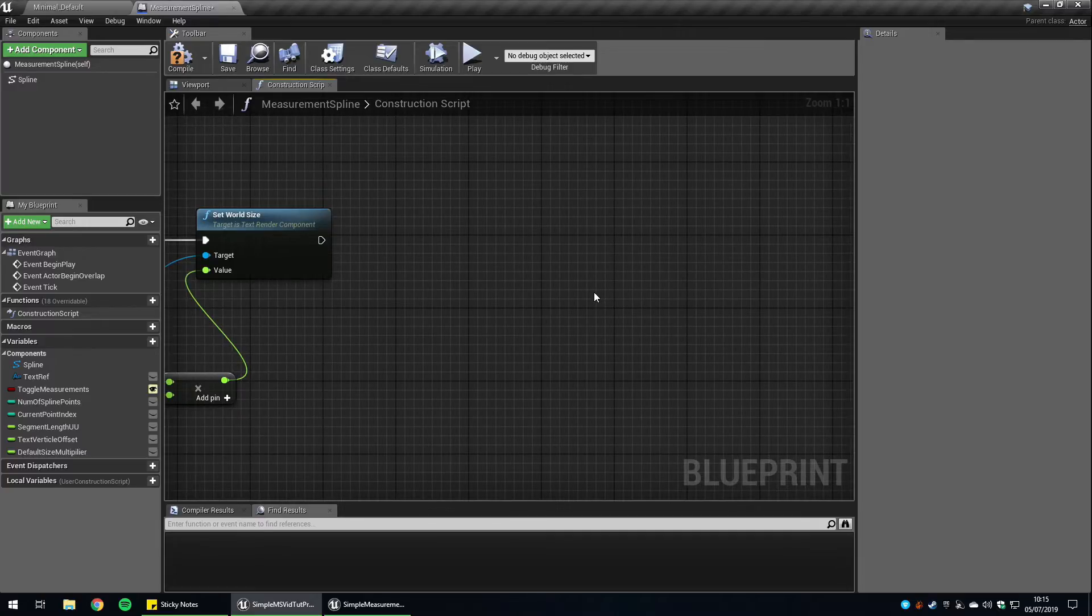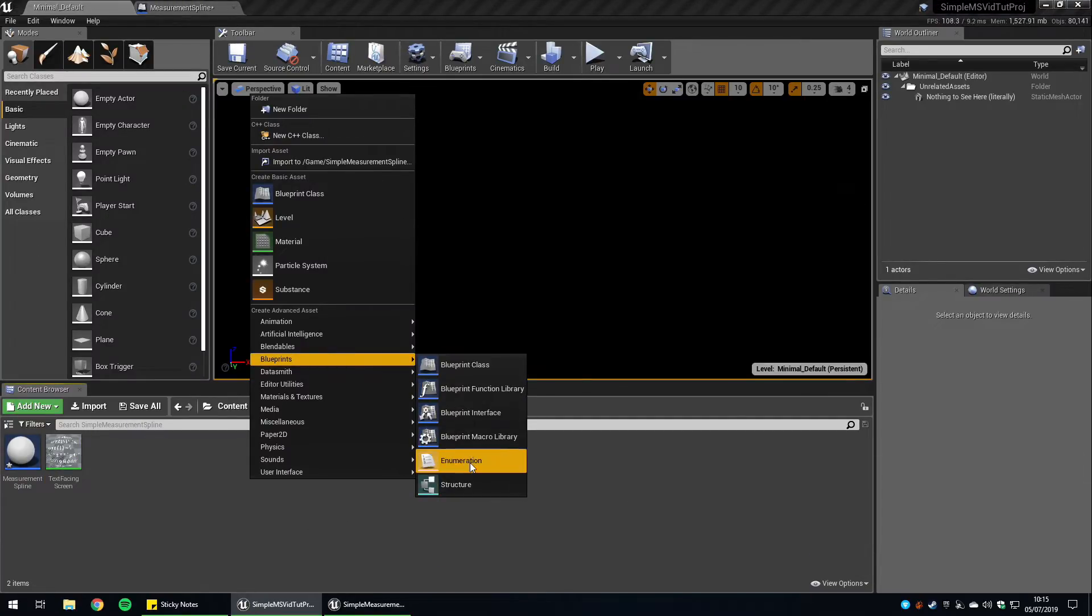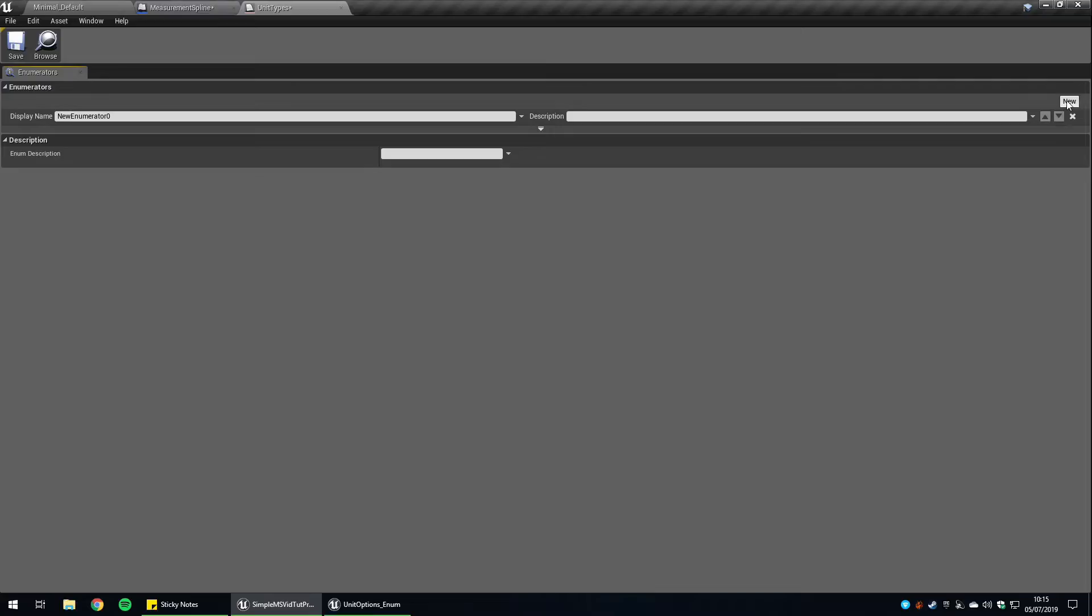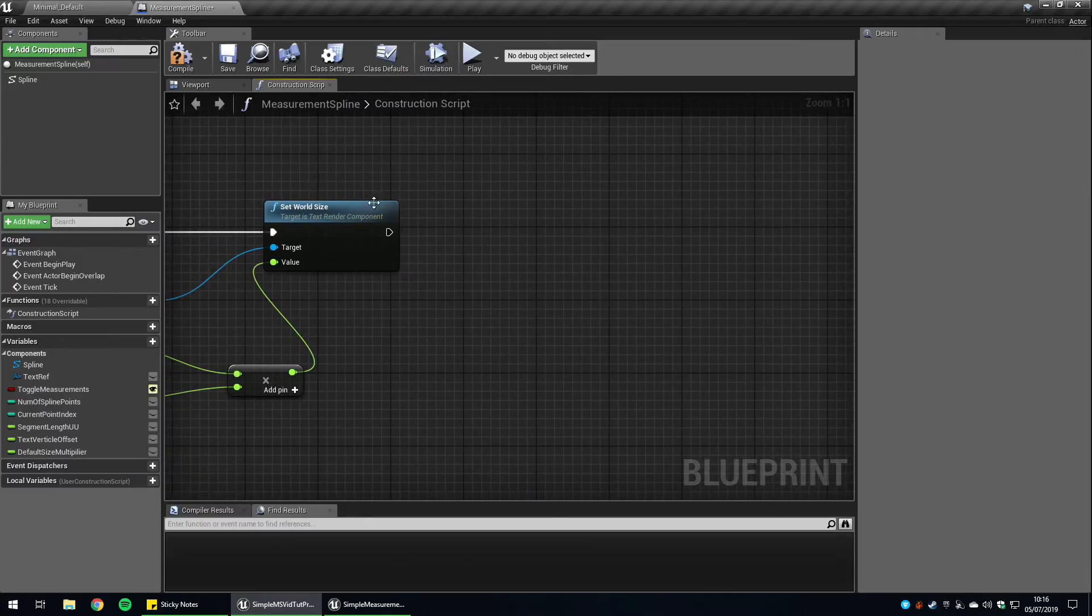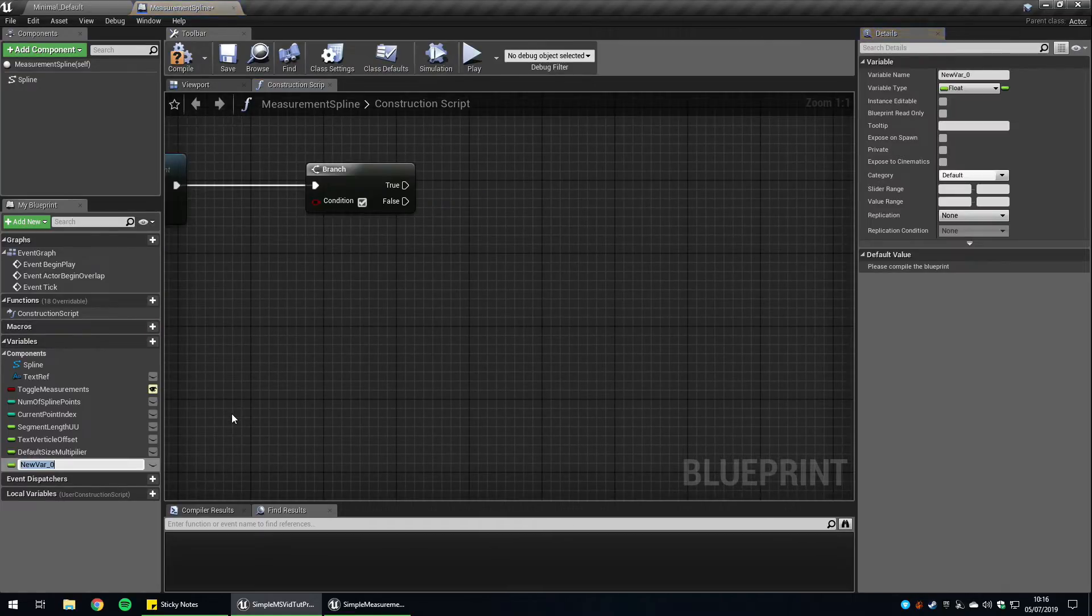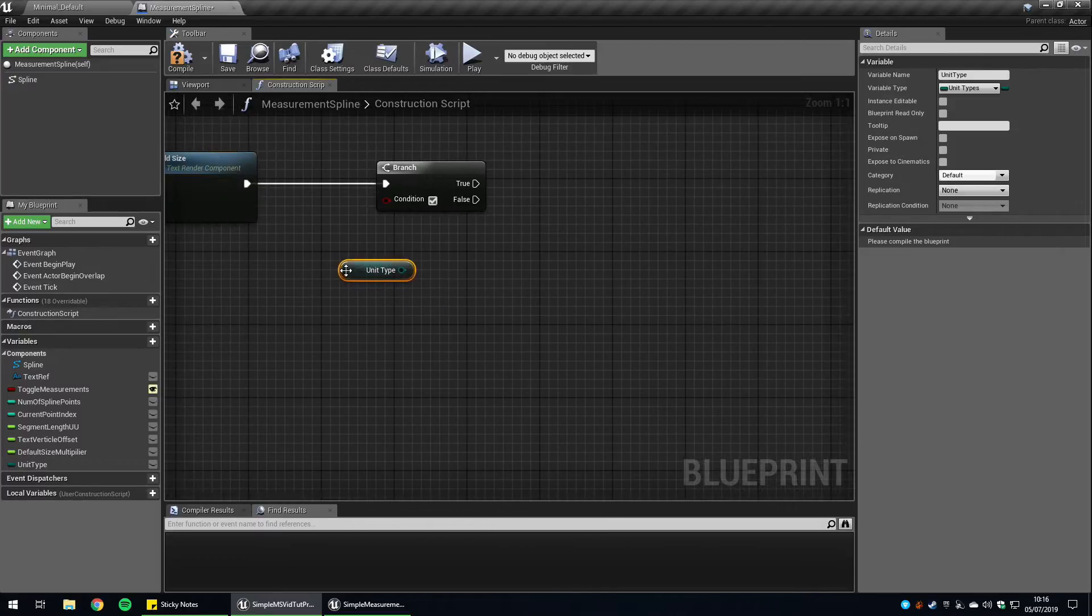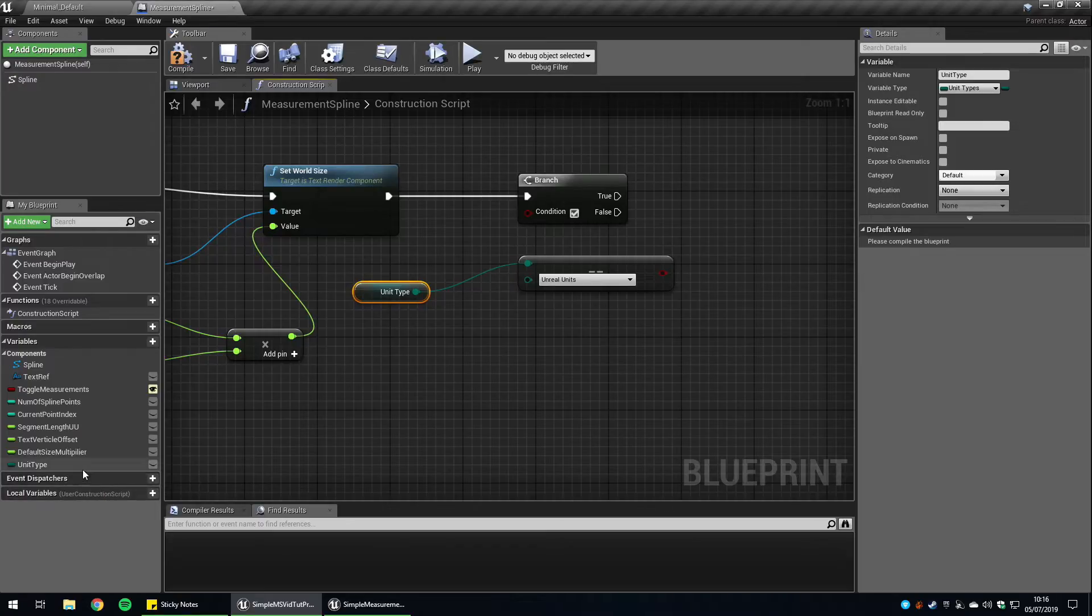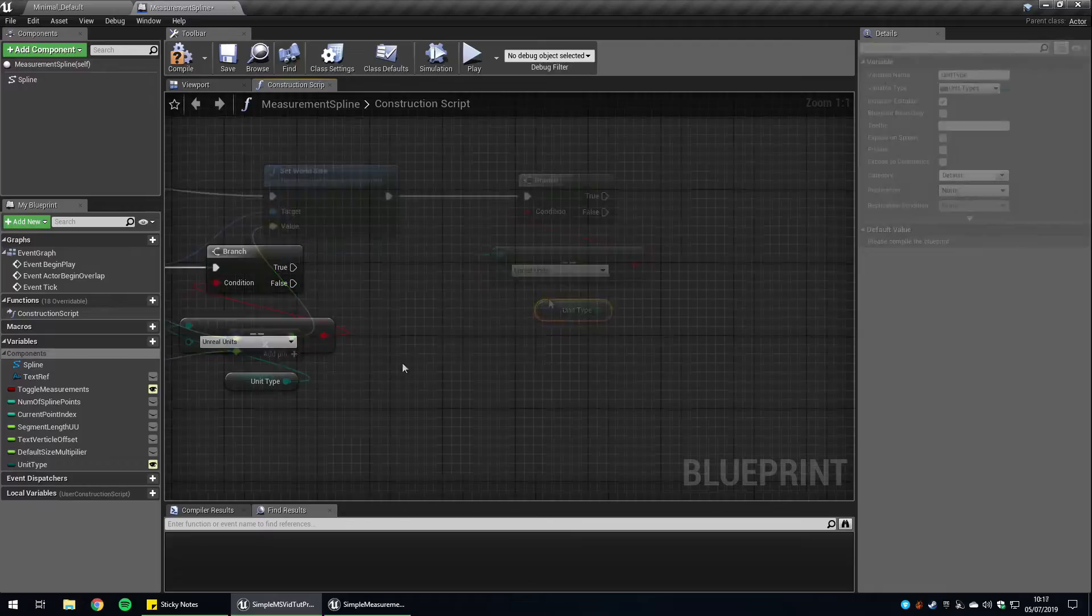Next we're going to use an enumeration just in case you added more measurement systems in future. So we're going to go back over to our main editor, right click blueprints enumeration. We're just going to call this unit types. We're going to create two enumerations. The first one's going to be called unreal units and the second one's going to be called metric. Back over to our measurement spline, we're going to create a branch and we want to check if we're using unreal units. We also want to create a variable called unit types. We're going to change this to our enumerator, which was unit types. So we want to get the variable and check if it is equal to unreal units. So this has got to be instance editable or public. So that way in the editor, you can change what is being viewed.